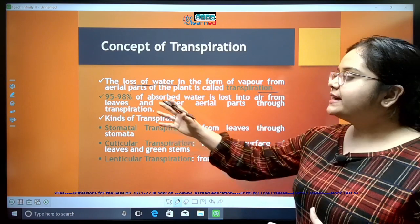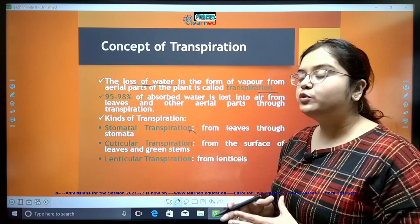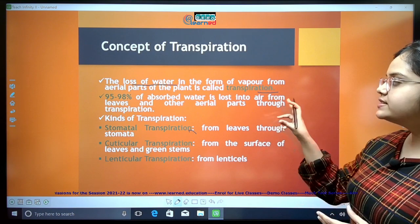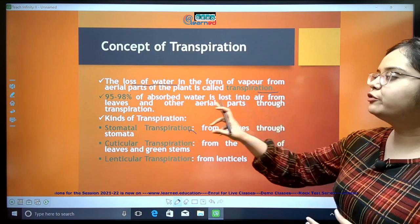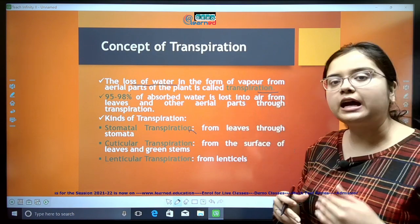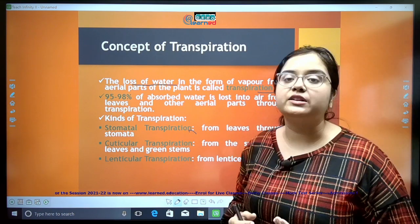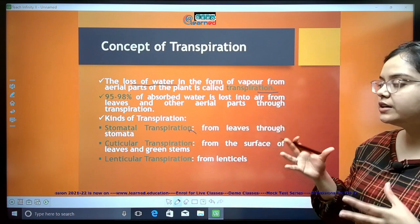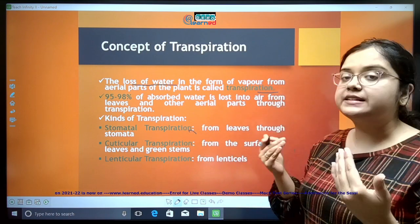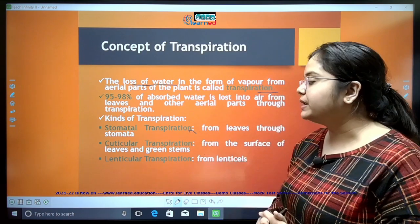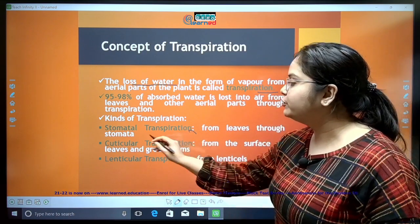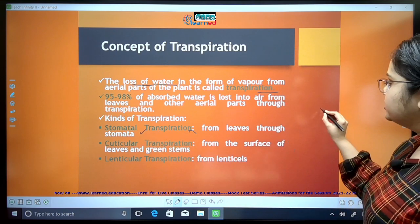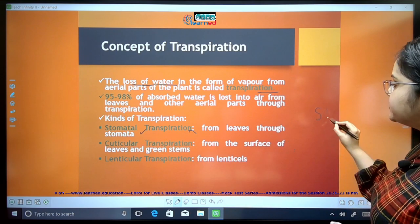As I said, 95 to 98% of the absorbed water is lost into the air from leaves and other aerial parts of the plant. Now, this water that is lost from the plant can happen through stomata — this is called stomatal transpiration.